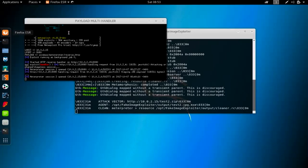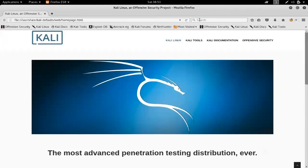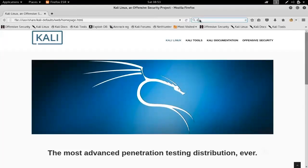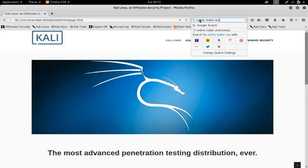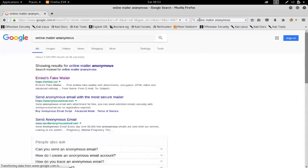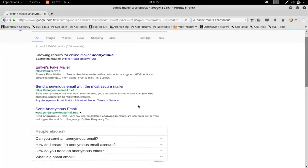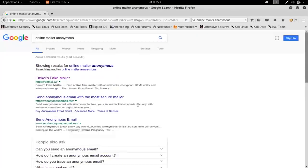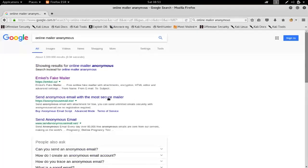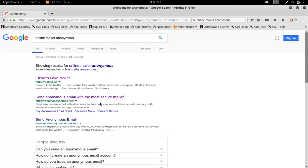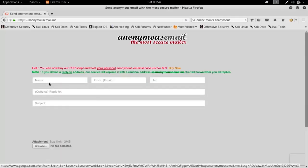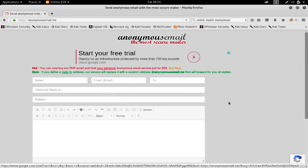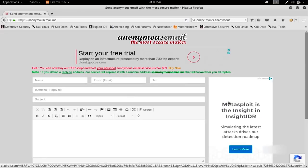I'm going to Google and search for online mailer anonymous. As you can see, we got millions of results. I'm going to use one of those like anonymousmail.me or sendanonymousemail.net. It really doesn't matter, this is just for test purposes. I'm just going to choose one and try to send an email.